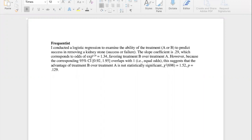When reporting these results, we focus on the slope coefficient since it gives us the log odds ratio from which we extract the odds ratio. I conducted a logistic regression to examine the ability of treatment A or B to predict success in removing a kidney stone. The slope coefficient is 0.29, corresponding to odds of 1.34 favoring treatment B over treatment A. However, because the 95% confidence interval overlaps with one — equal odds — the advantage of treatment B is not statistically significant.